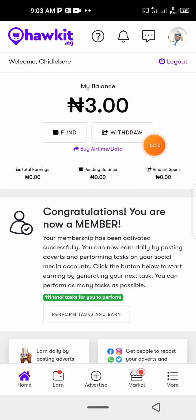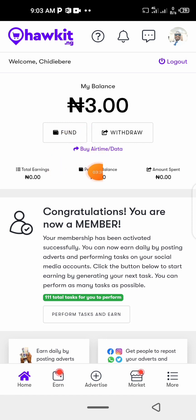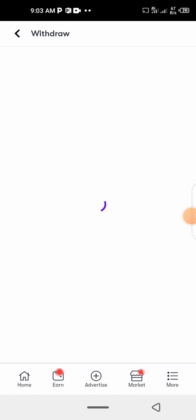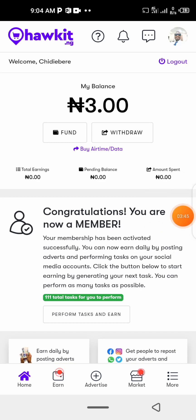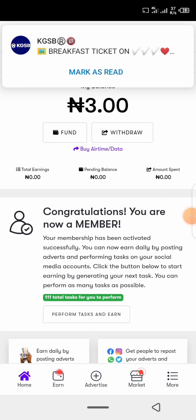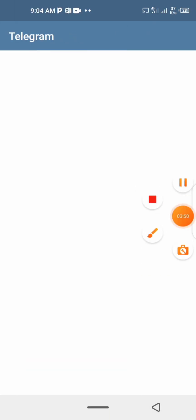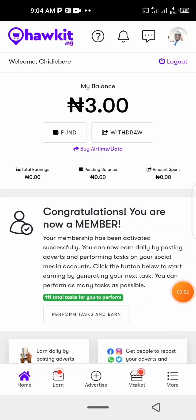If you want to run your own advert, you can click 'Fund,' fund 1000 naira, and run your own advert. But here you are doing adverts to be paid. When you want to withdraw, just click 'Withdraw' here and then make your withdrawal. This is how you make some money reposting content on your WhatsApp.